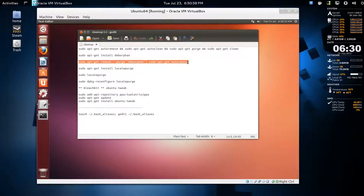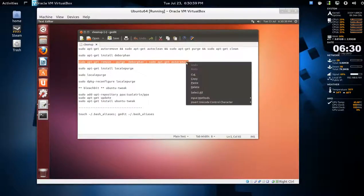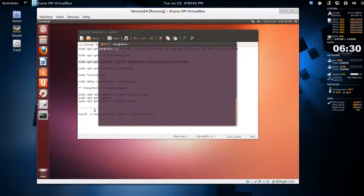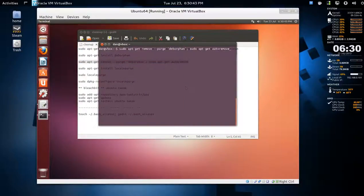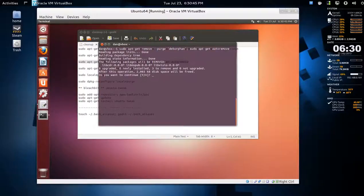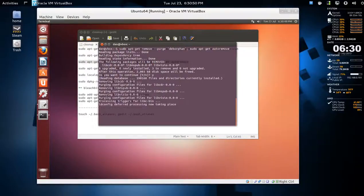Auto remove again - I'm not sure how much is orphaned on this system but we'll see. Okay, two megs, I'll take it.